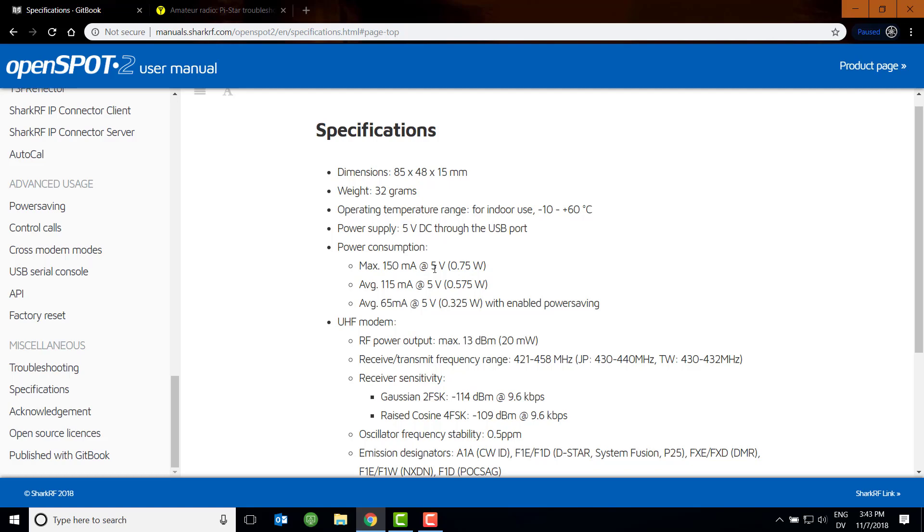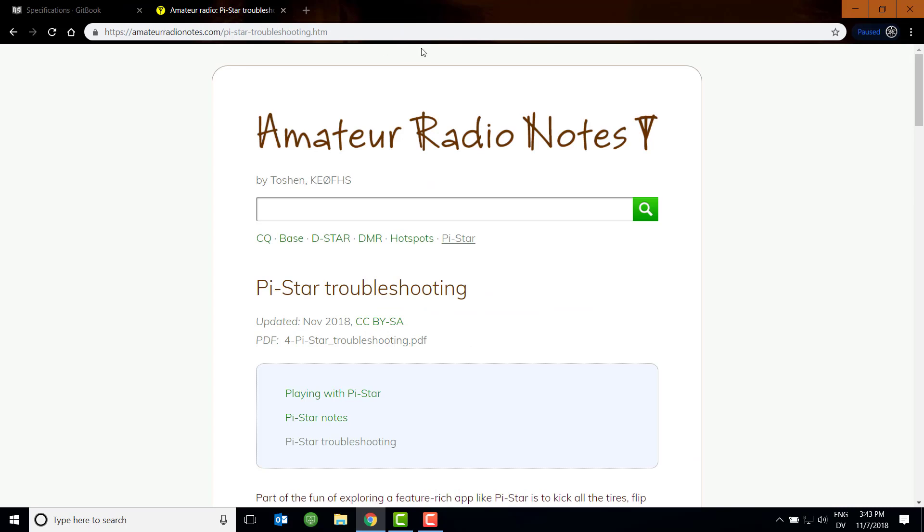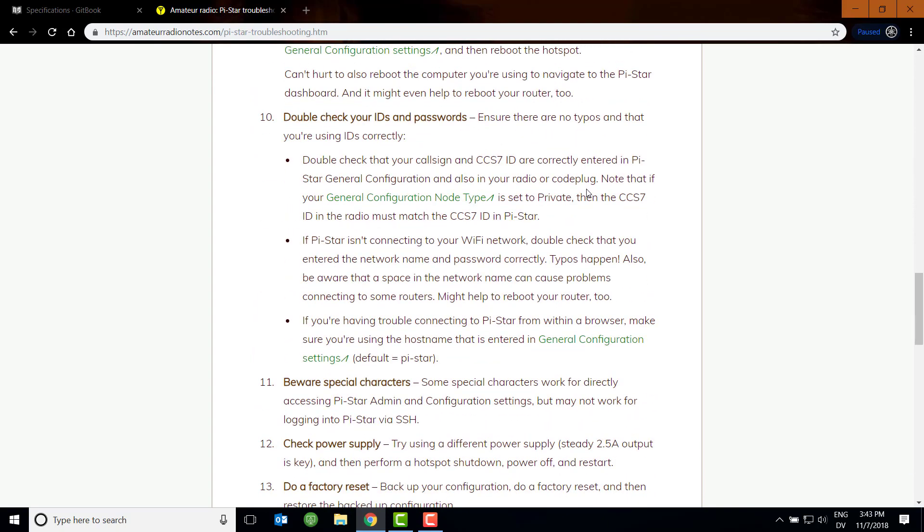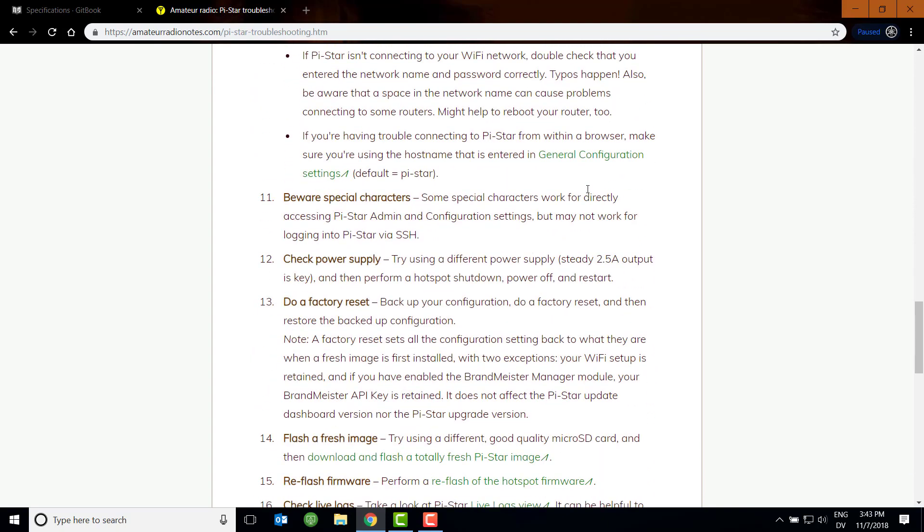Now, when I bought my little ZoomSpot kit, somebody told me that the ZoomSpot, for some reason, requires 2.5 amps. And I thought that was very strange, especially given the size of the unit, the fact that it's being powered off a Pi Zero. It just seemed kind of weird for me. So I did some research and what I found is there's this amateur radio notes website. I mentioned this in a previous video. This page here is the Pi Star troubleshooting page. And on this page, as of today, if you go down to number 12, it says check power supply. Try using a different power supply. And in parentheses, a steady 2.5 amp output is key. That really struck me as strange.